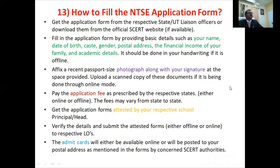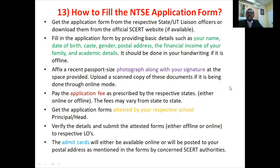Hello everyone sir. What is the procedure to fill the NTSE application form 2022? Can you please clarify my doubt? You are asking a very intelligent question. Before filling this application form, you have to have ready your name, date of birth, caste, gender, postal address, financial income of your parent, and all academic details.